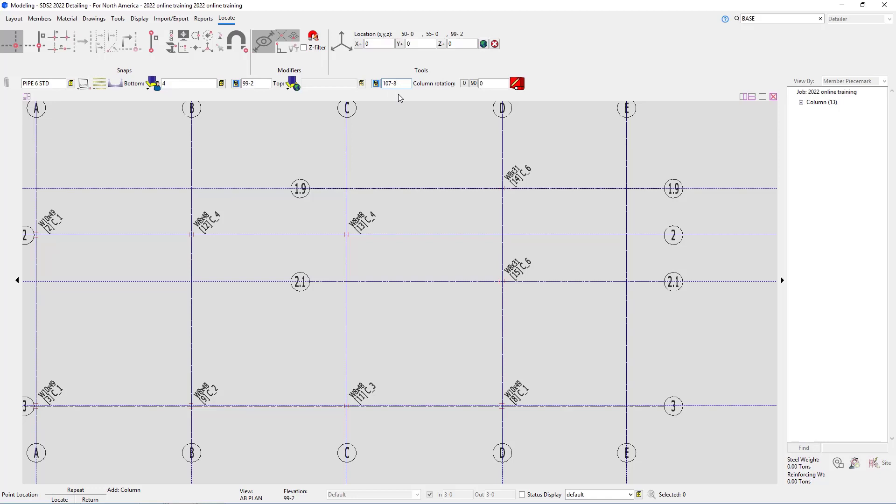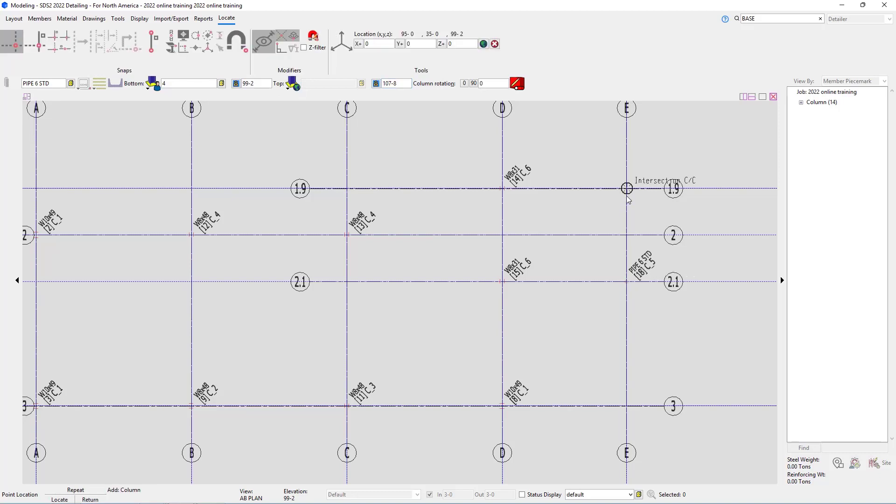Now pipes and tubes do still have a column rotation, but in this case it's not going to be as crucial as these are going to be round or square. However, if you do have a rectangular tube, you will need to pay attention to these rotations. For this sake, we're just going to leave this zero and locate these at E and 2.1 and E and 1.9.